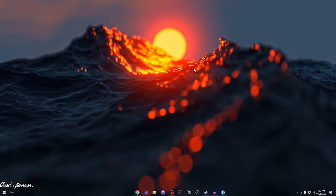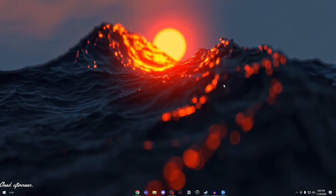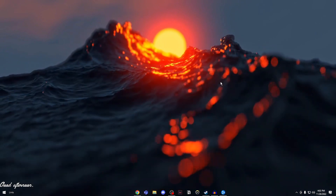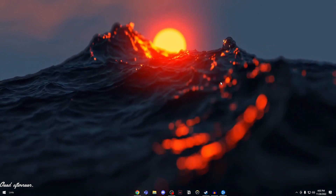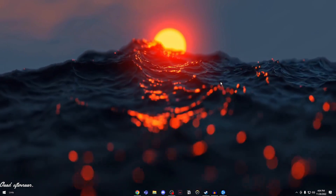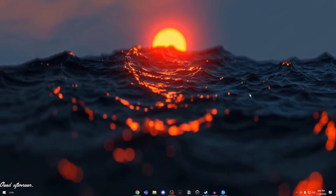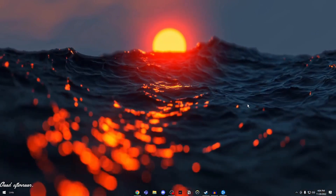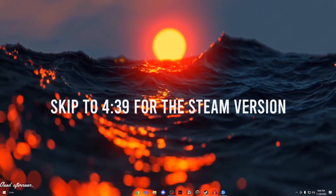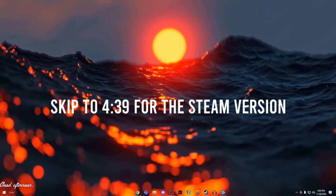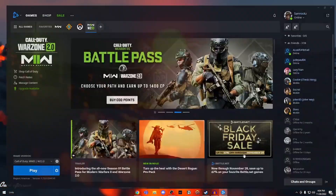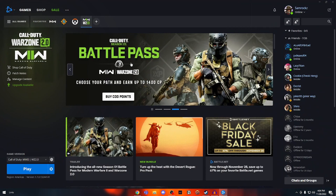Warzone has been released on both Battle.net and Steam, so I'm going to teach you how to fix these problems on both of those clients. First off, let's start with Battle.net. If you want to see the Steam version, please skip to the time shown on the screen right now. Let's get straight into it.